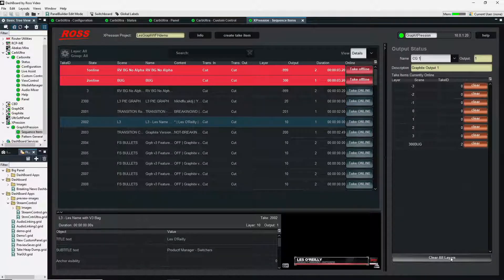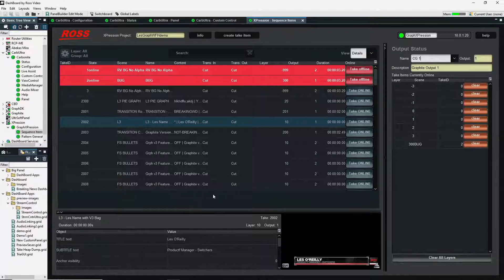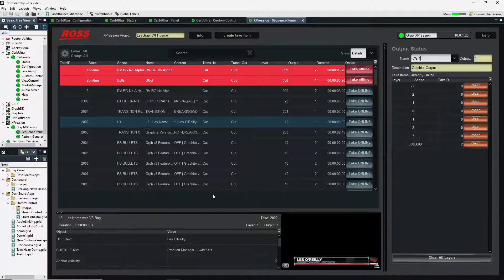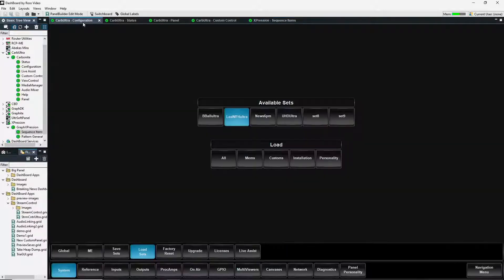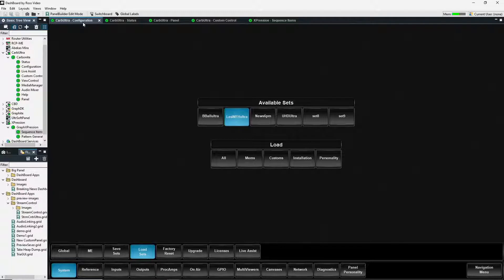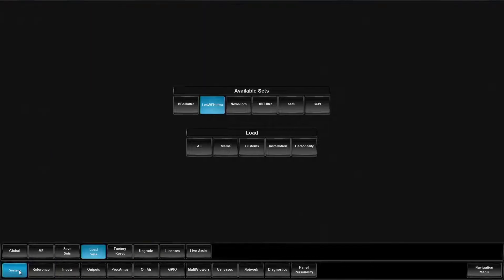You pretty much have the ability to do a lot of the functionality right here inside of dashboard. How this ties in with our switcher. Now we come into our configuration tab. If we go in that system tab, over to our live assist.